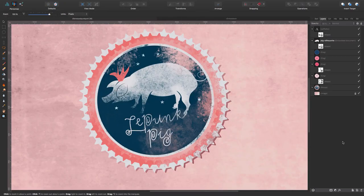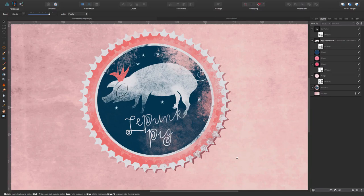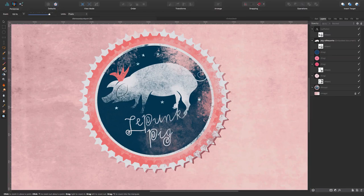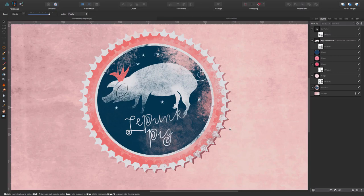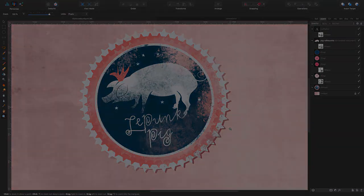So here you have a way to create this distressed effect for your graphics. We saw it combining the Draw Persona and the Pixel Persona using either the paint brush tool or the erase brush tool. It's super easy and I hope you give it a go. So now, as always, thank you very much for watching. Leave your comments, questions, whatever you want and subscribe if you still didn't. Bye.